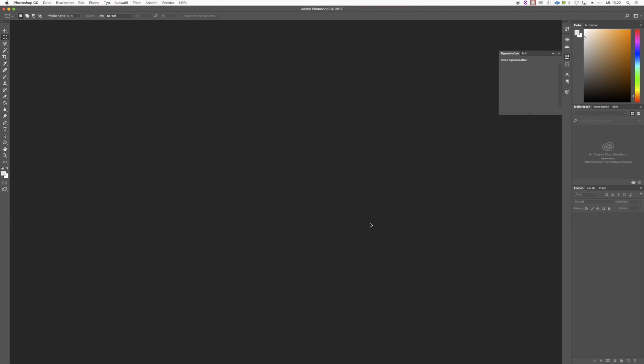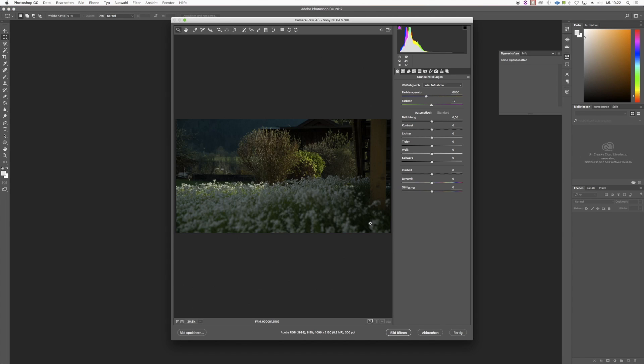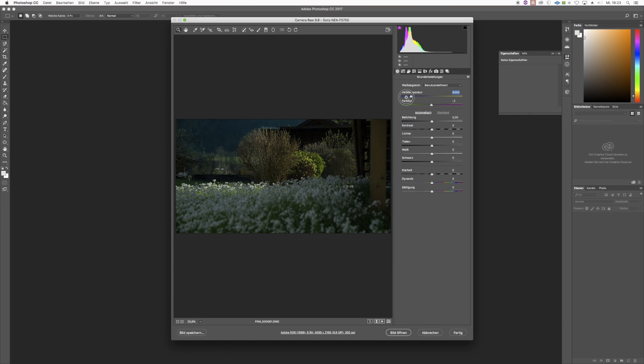I'll open one of them with Adobe Photoshop just to show you how easy it is to adjust parameters like white balance or tint before the debayering process.